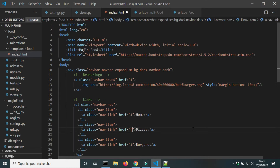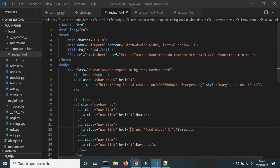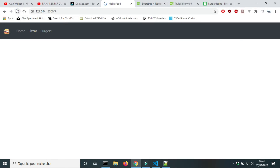This is how to write URLs in Django: between two braces and two percentage symbols we write url, then food:pizza. food is the namespace of the application and pizza is the name of the URL. I will check if the URL works — it works.